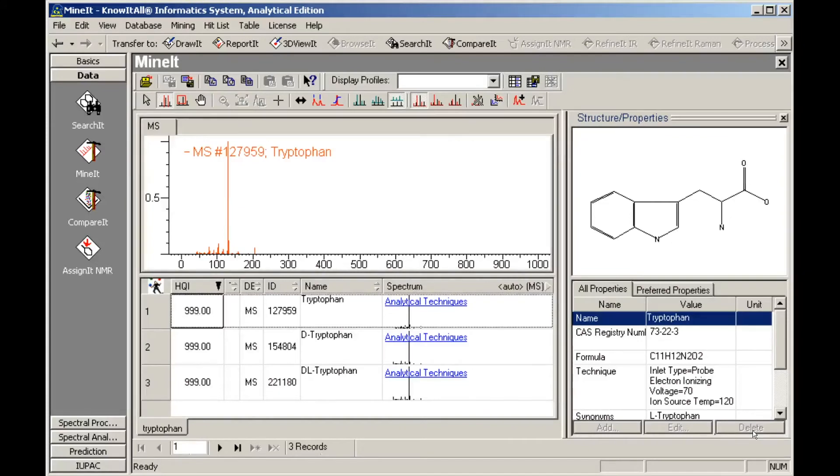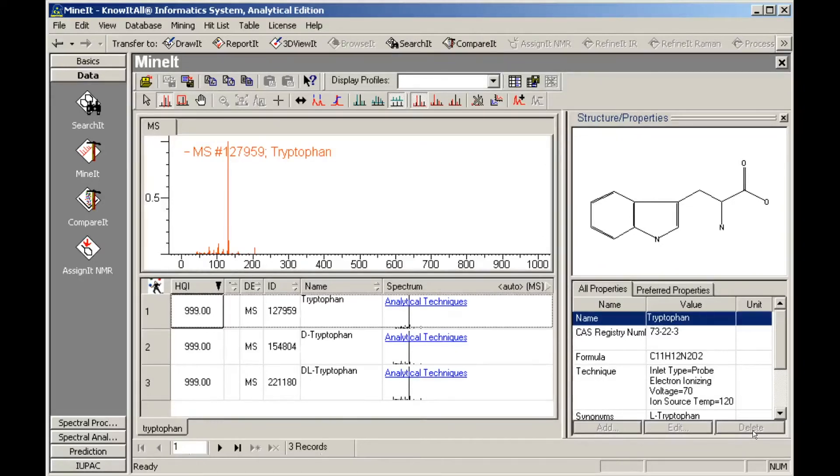The results are automatically displayed in the Minet application as a hit list. The Analytical Techniques hyperlink in the Spectrum column gives access to other database records for this structure. Click it to open the Analytical Techniques pane.